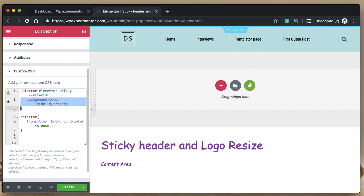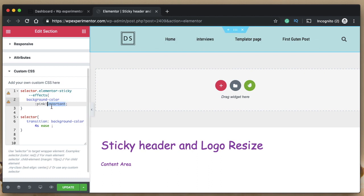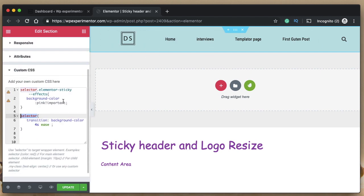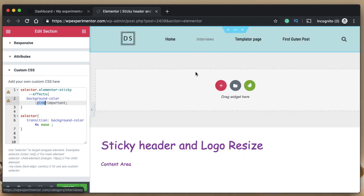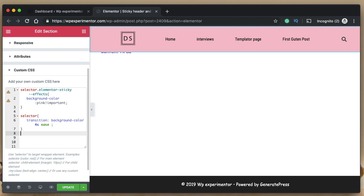The CSS code means: when the header turns sticky, do the following. We're changing the background color of the header when it turns sticky. If you don't add '!important', this may not work because the theme styles prevent you from overriding it. All this code does is: normally the header has the background color you picked from the Style tab, and when it turns sticky the background color will be pink. So when you scroll, you can see it turns pink — that's what this code does.